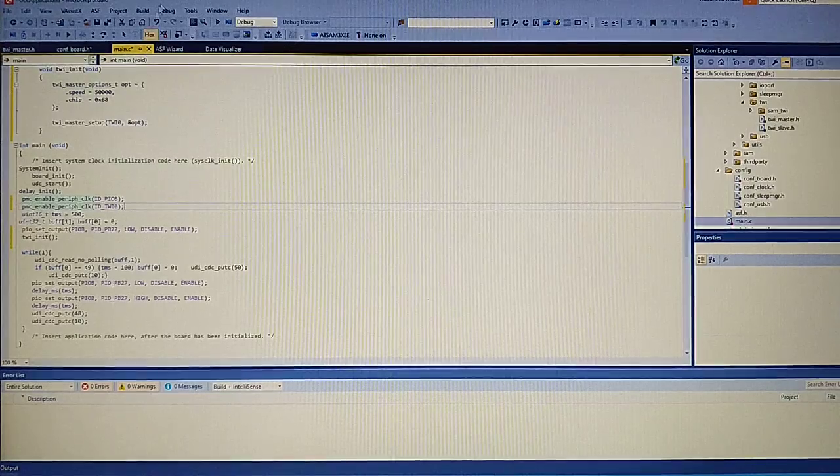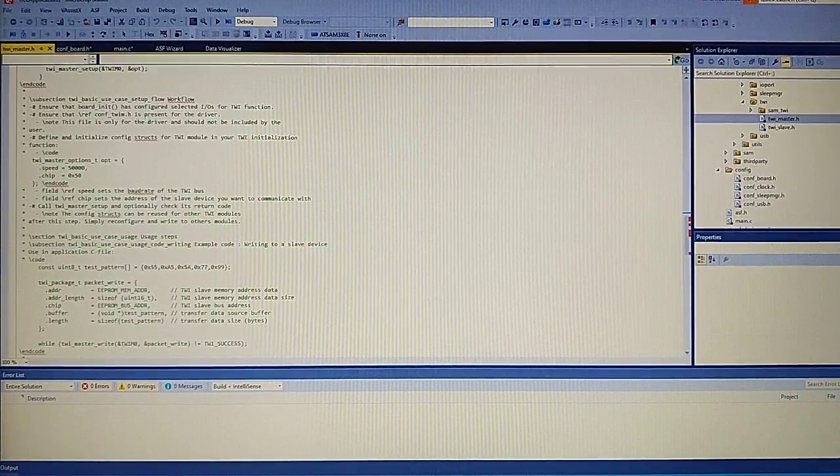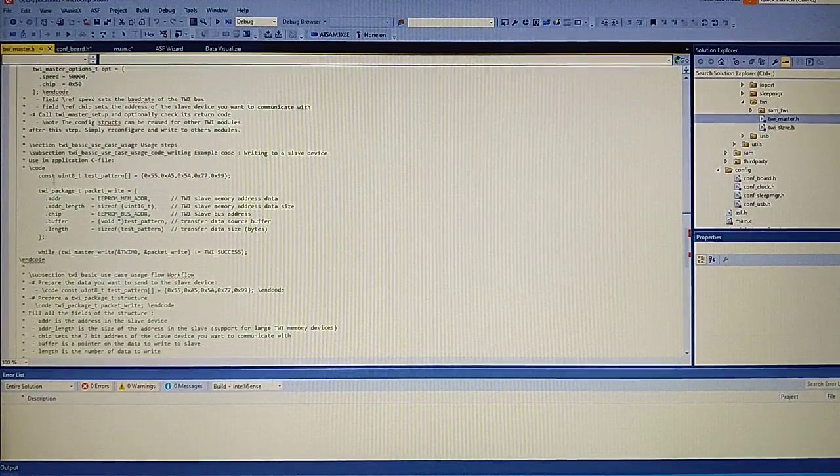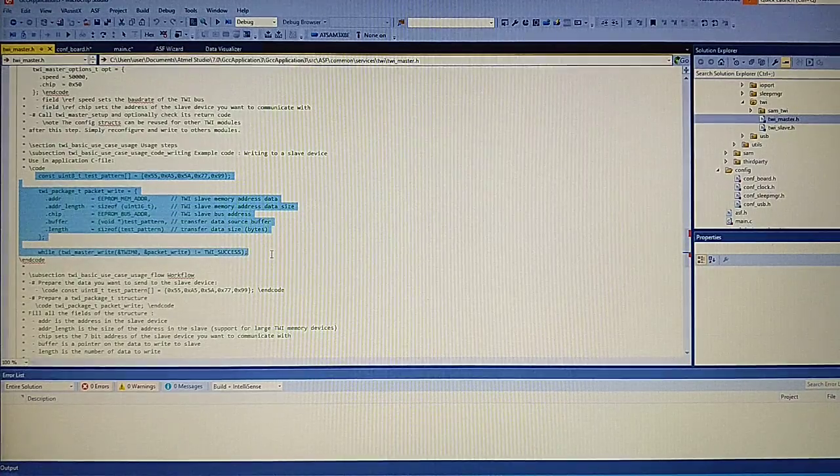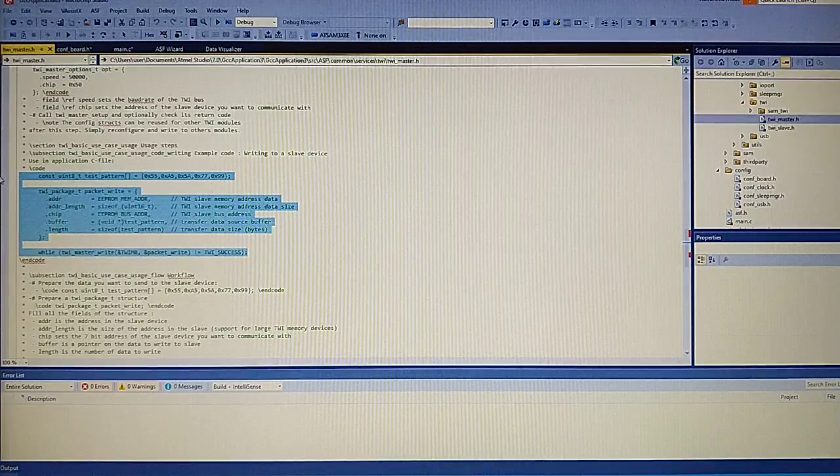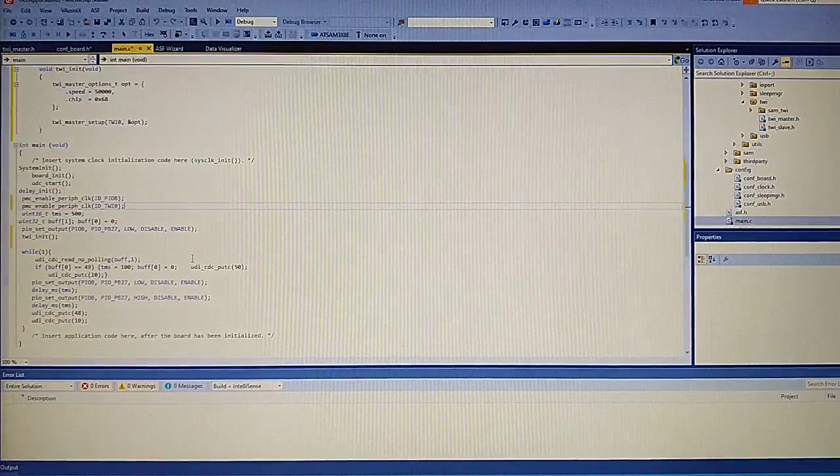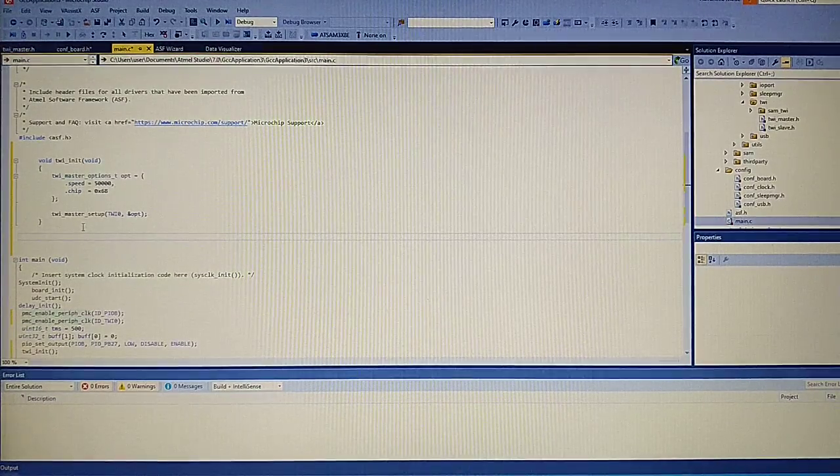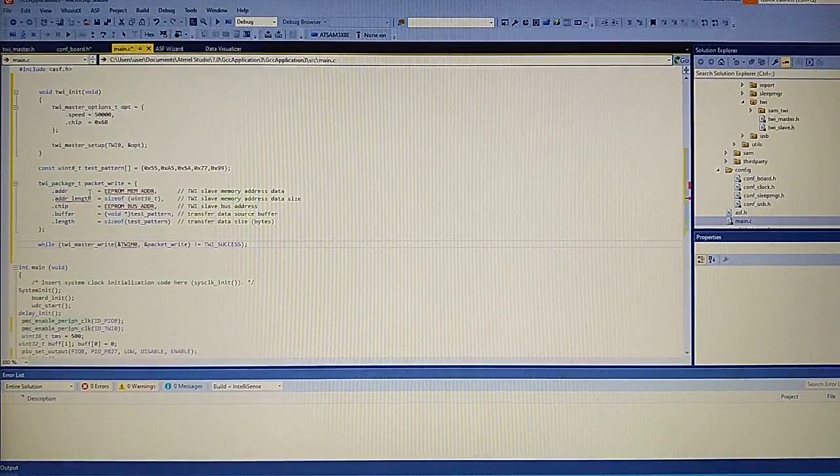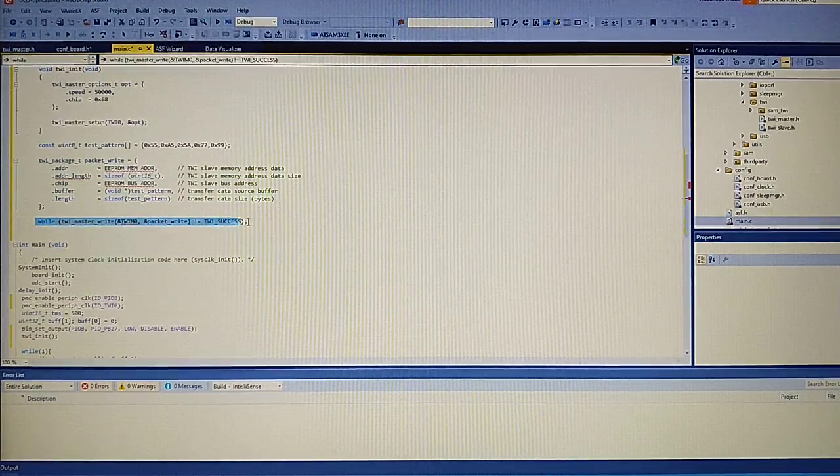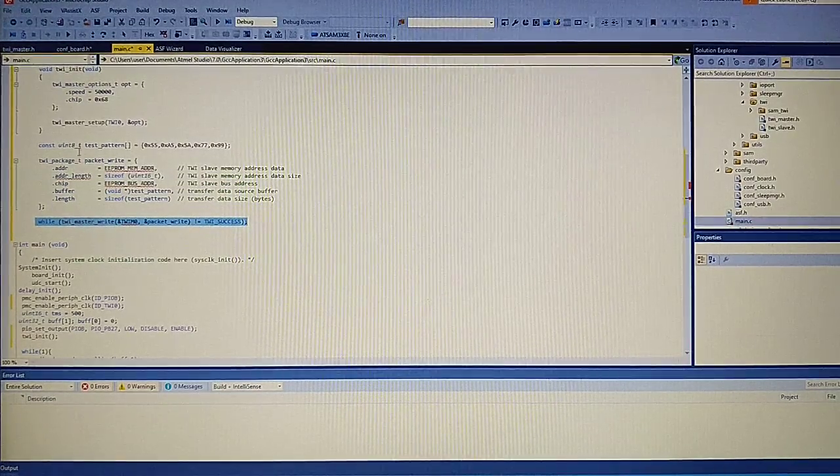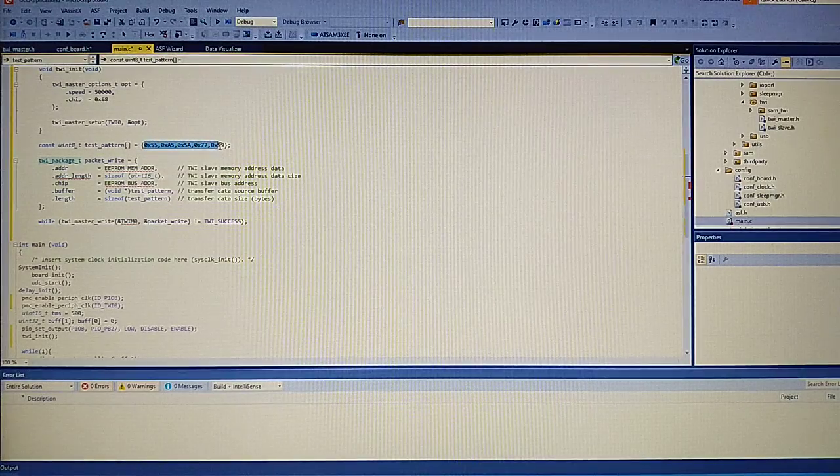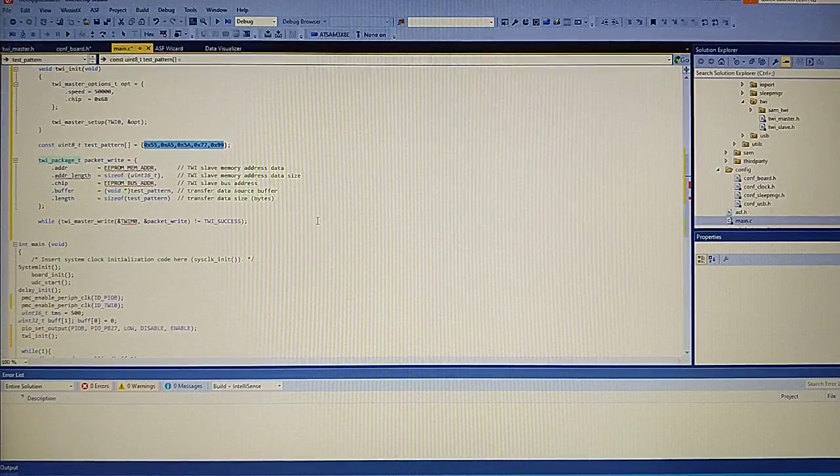Let's go ahead and copy the master file. Now returning to the master file, we have an example of sending a packet of data to the chip. We can copy this. Let's first add it here before the main loop. And this is a function to write the package to data. And here we have data we want to write, for example to a register.